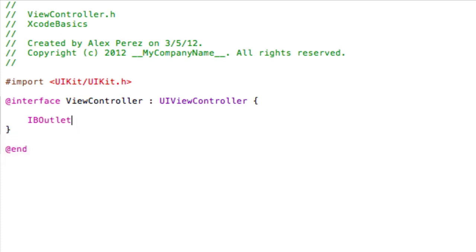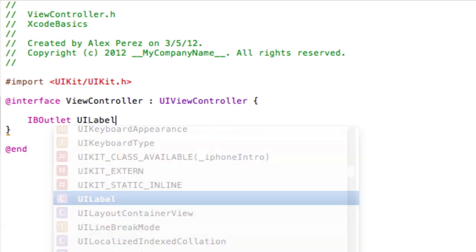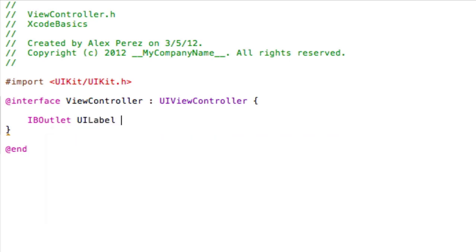So go to UILabel, because it's a label. And then you can add a name for it, which we're just going to call label. You can call it whatever you want, though.